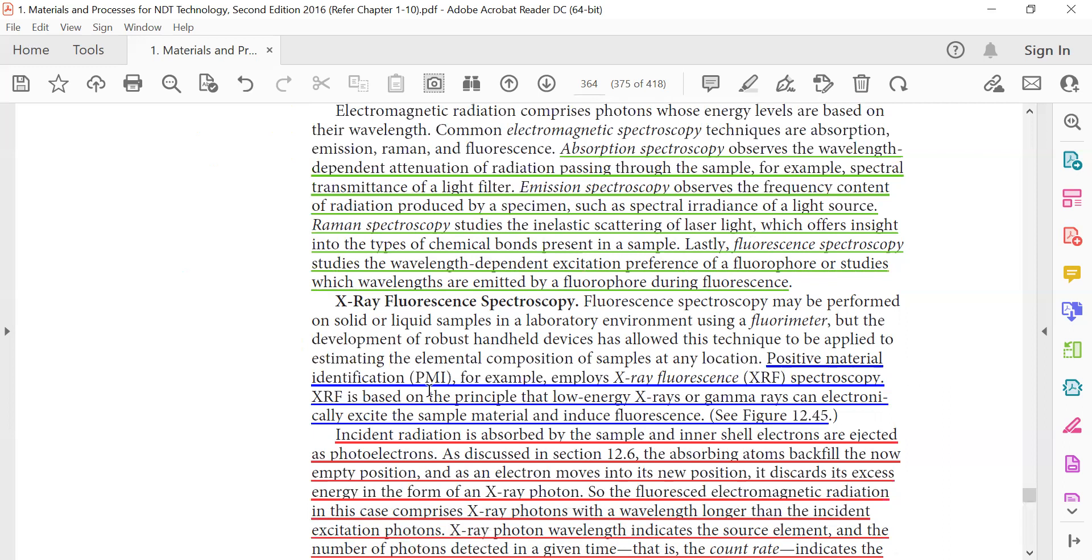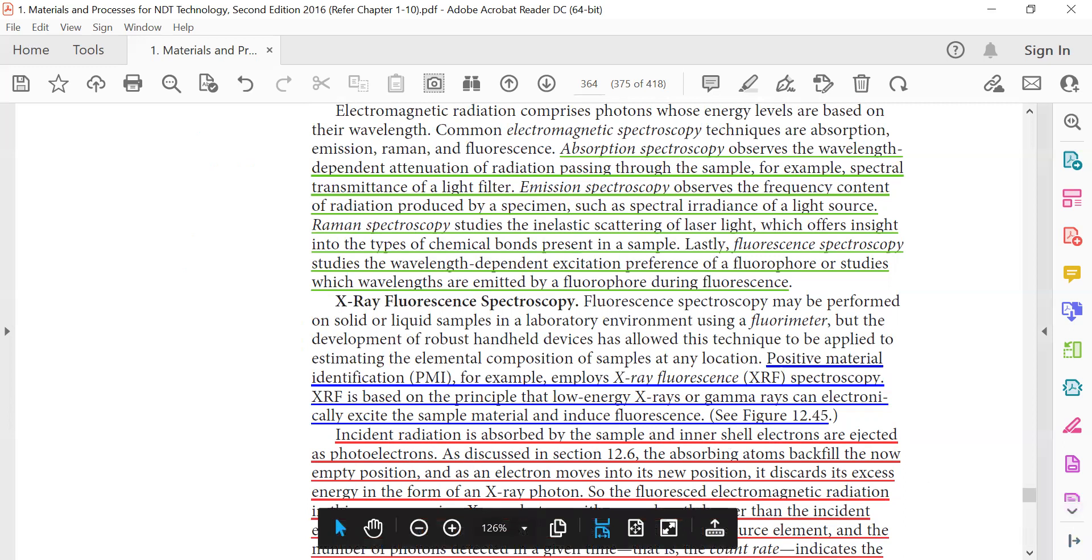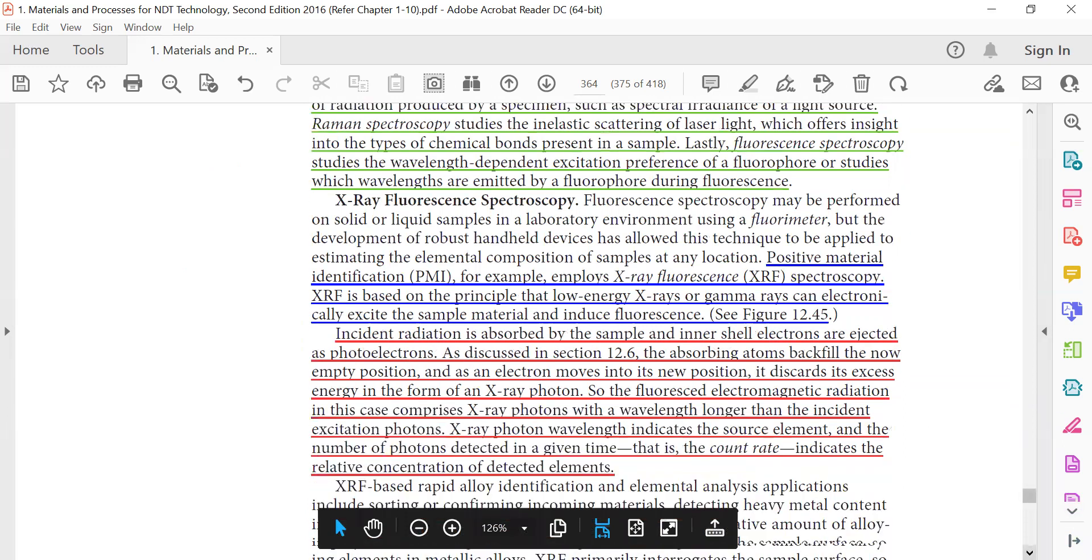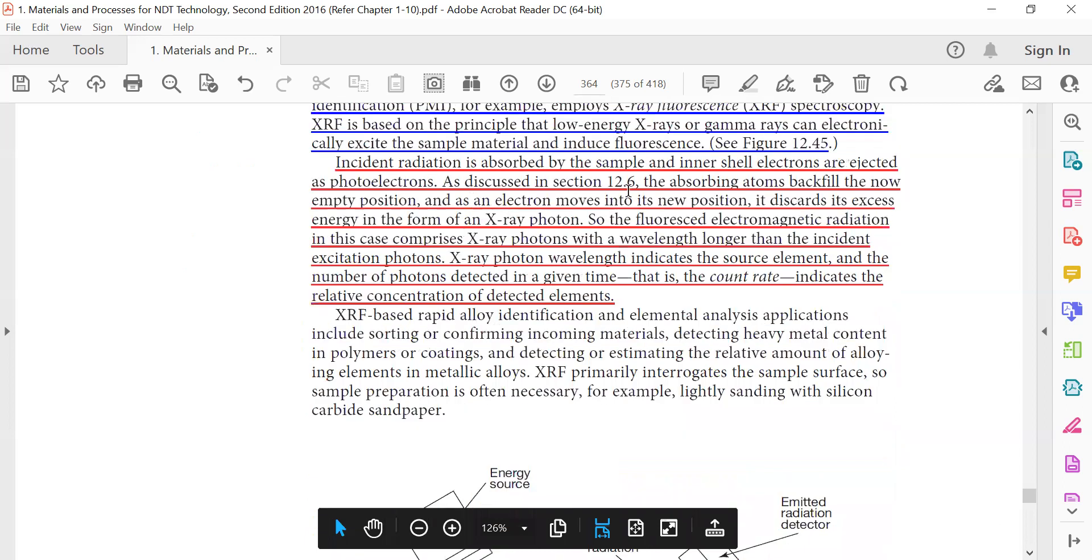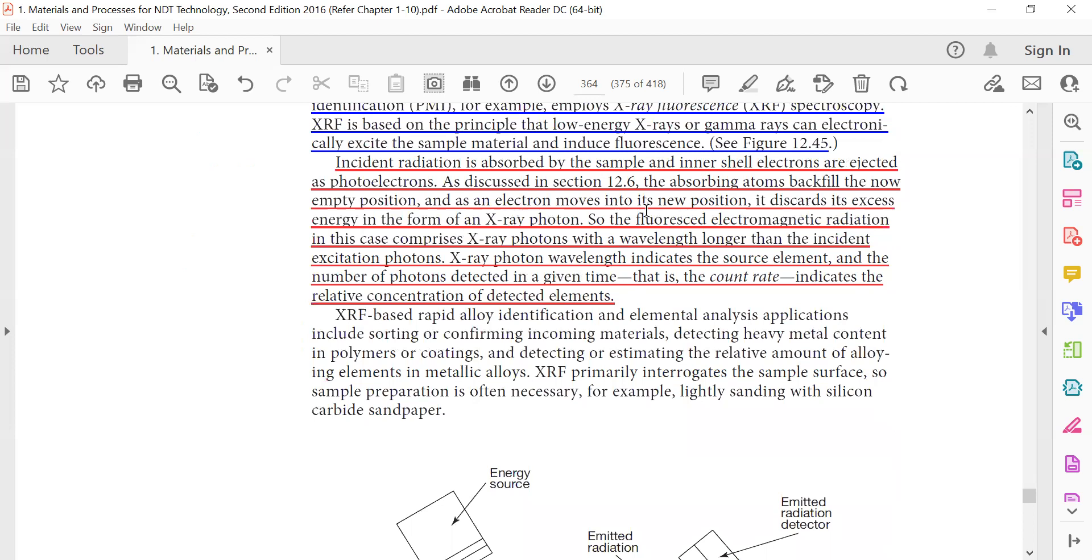X-ray fluorescence spectroscopy: positive material identification (PMI), for example, employs x-ray fluorescence spectroscopy. XRF is based on the principle that low-energy x-rays or gamma rays can electronically excite the sample material and induce fluorescence. Incident radiation is absorbed by the sample and inner shell electrons are ejected as photoelectrons. As discussed in Section 1.6, the absorbing atoms backfill the now empty position. When an inner shell electron is removed, the next electron with excess energy from the x-ray photon moves to the new position, and an x-ray photon is emitted.